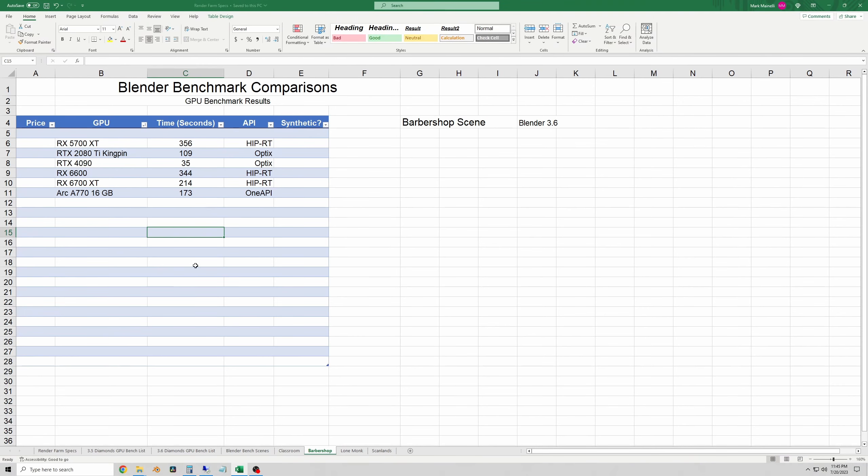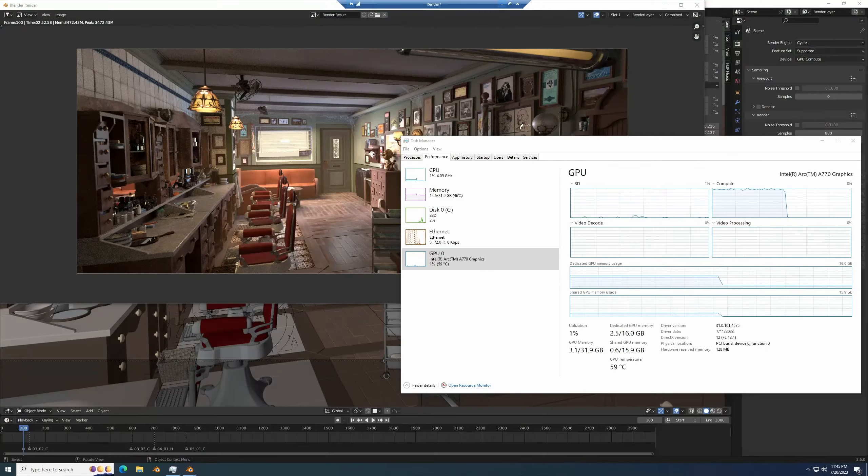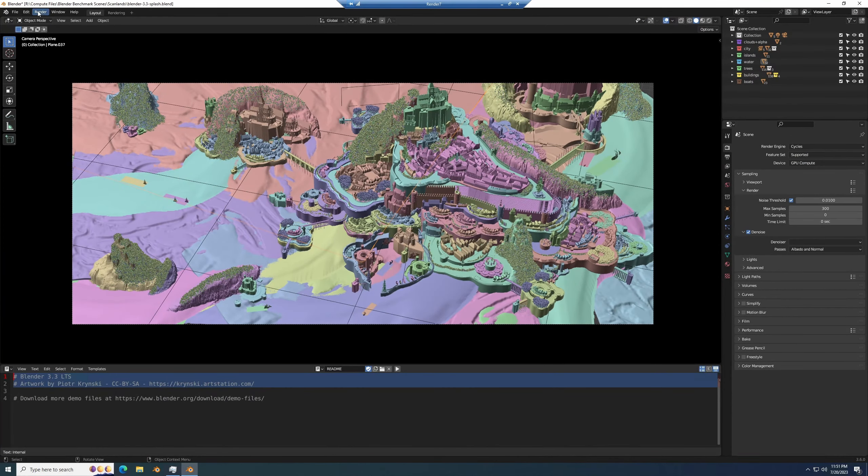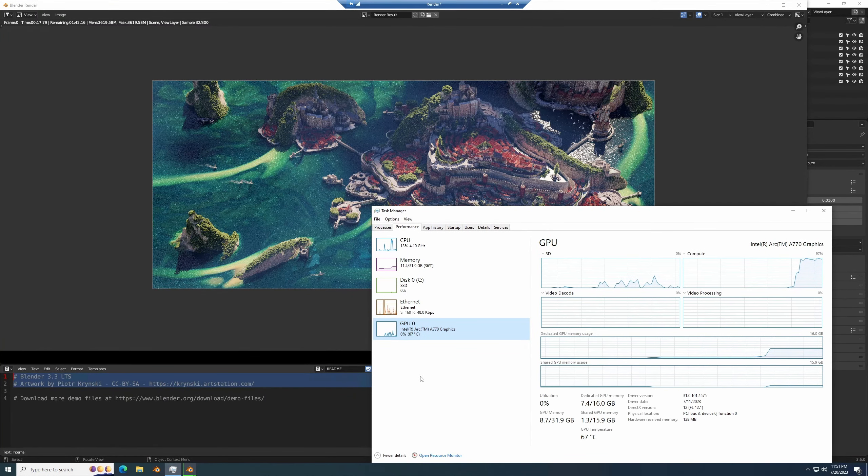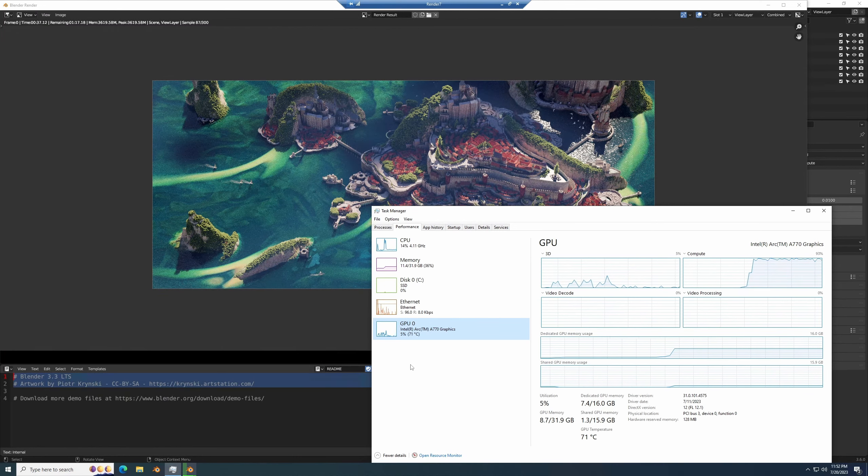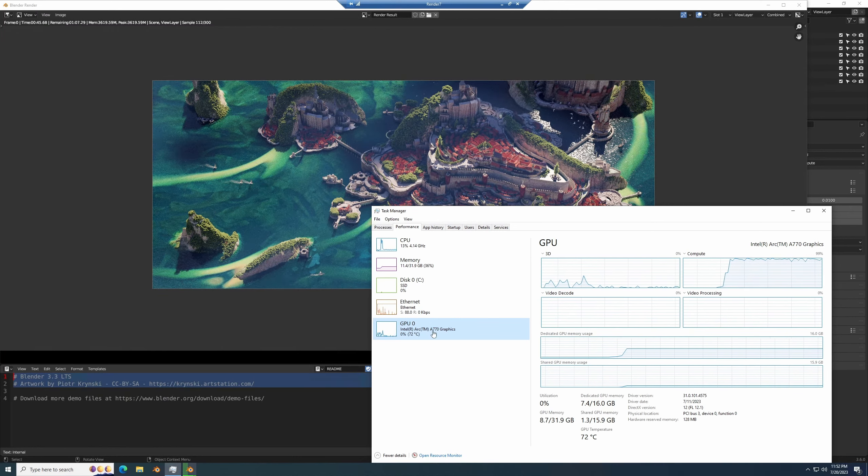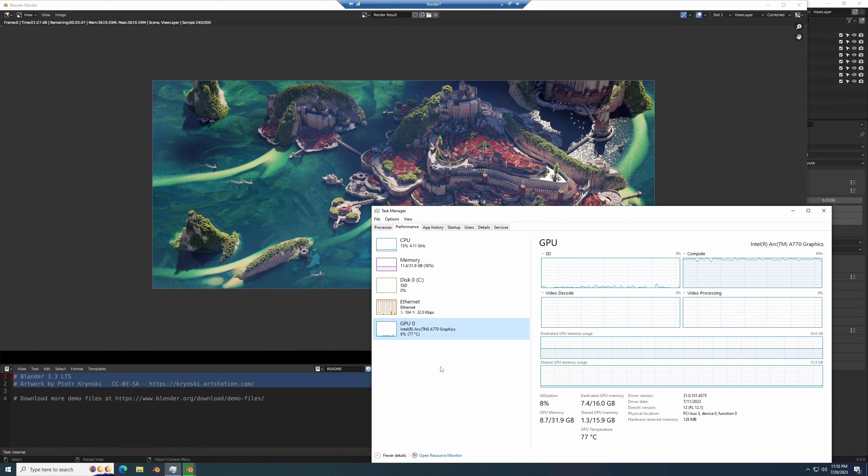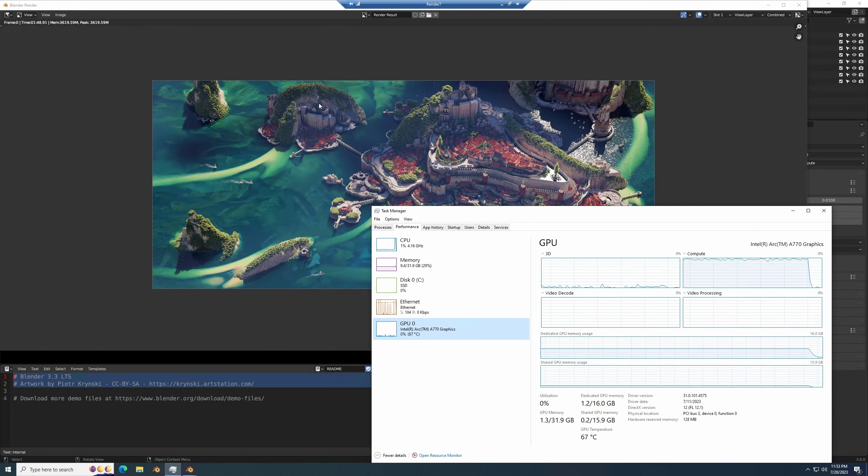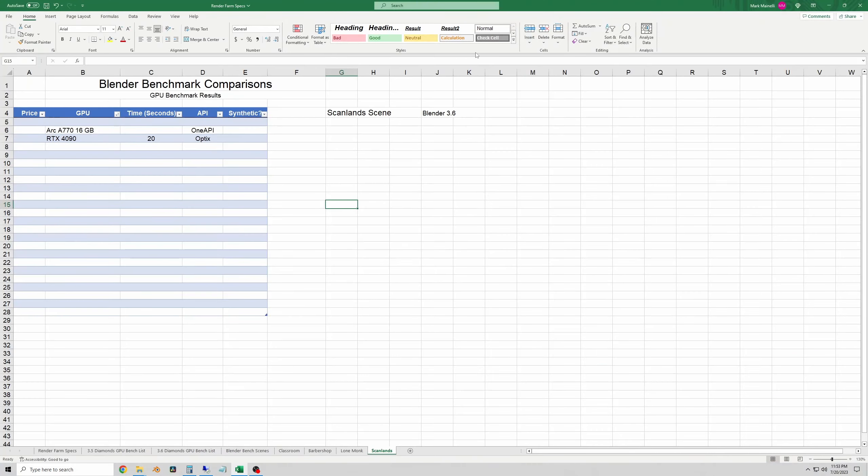And finally, the scan lands scene. I did attempt to run the lone monk scene as well, but it crashed. So I did not record a result yet. I'll probably do that in a future video, just because that's another really nice, intense scene to test on. Okay. So on scan lands, the A770 did it in 109 seconds. And the only one I've ran otherwise is the 4090, which did it in 20 seconds.